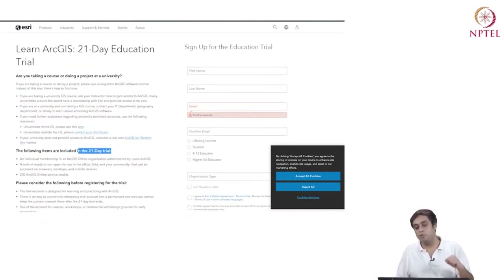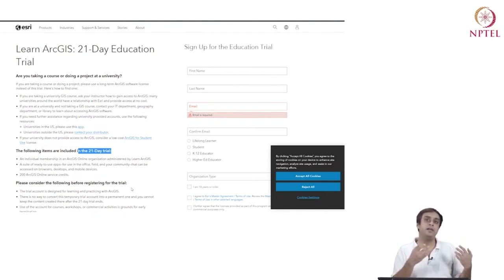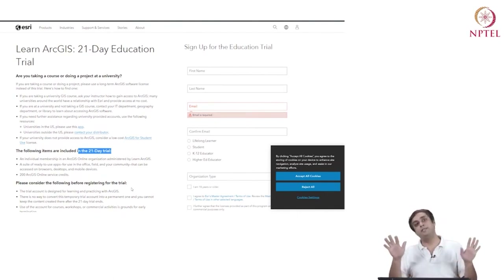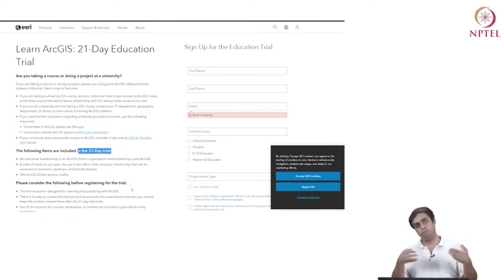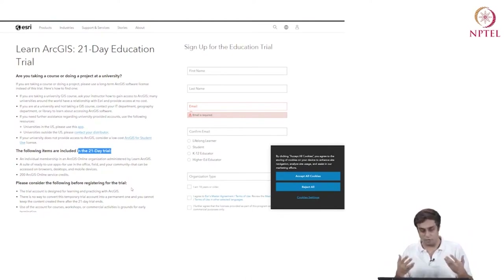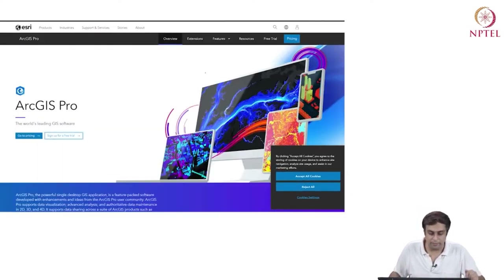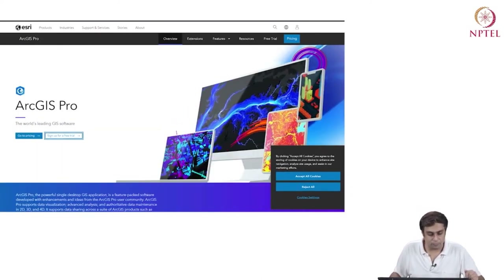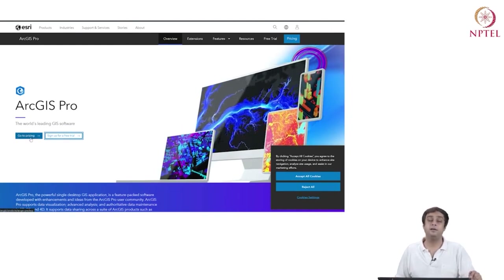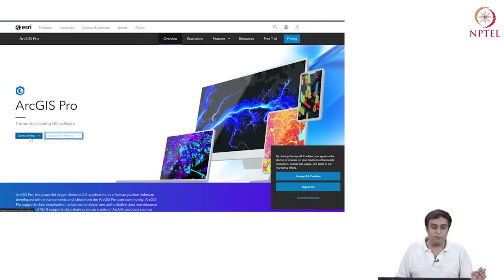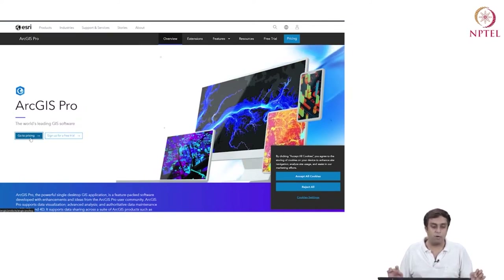It's pretty simple. You will sign up, get an email, activate your license, and then it provides all the steps to download and have the software for your use. What I will be using is the paid version for this particular class. I'm going to click on 'go to pricing'.